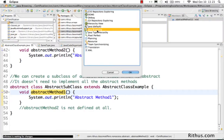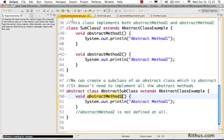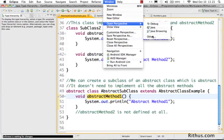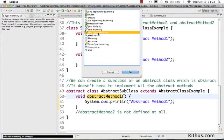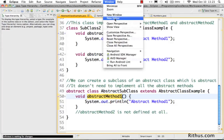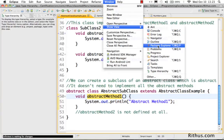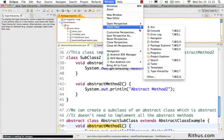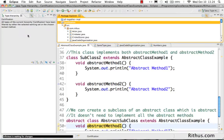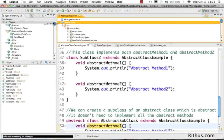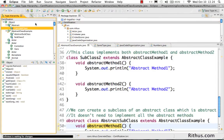There is one more perspective I find useful, called Java Type Hierarchy. Java Type Hierarchy is useful when you want to see a hierarchy — when you have a subclass and superclass relationship between classes, or an inheritance relationship. You can view this using Type Hierarchy by going to Window > Open Perspective > Other and selecting Java Type Hierarchy. Then I would go to Window > Show View > Package Explorer and pull the package into the Type Hierarchy view.